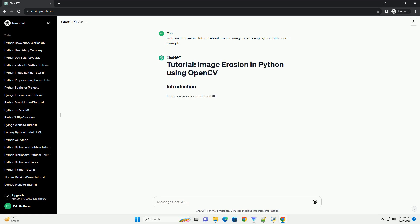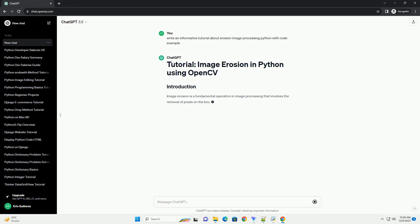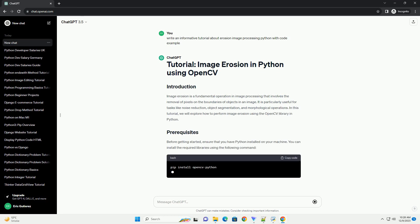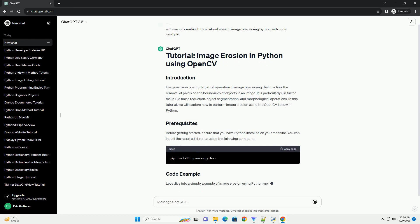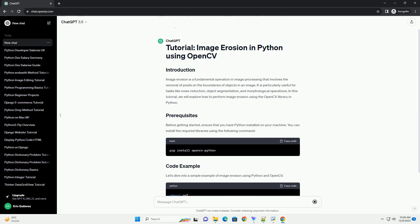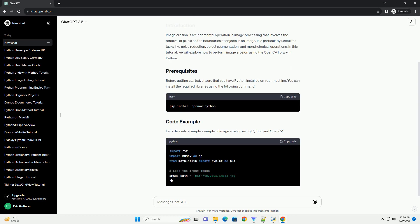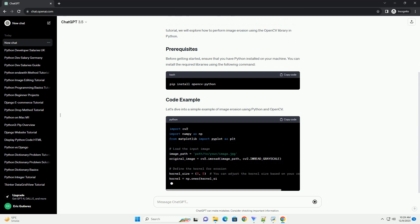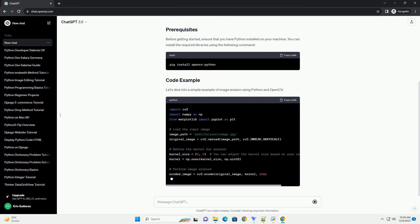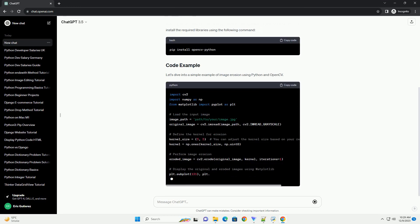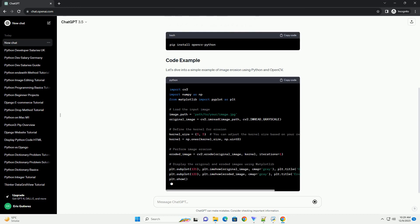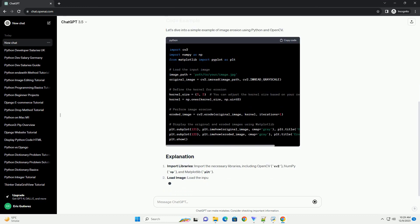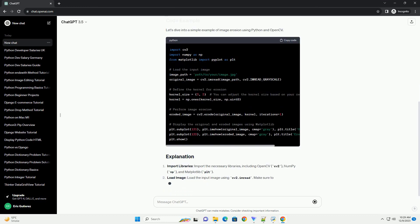Image erosion is a fundamental operation in image processing that involves the removal of pixels on the boundaries of objects in an image. It is particularly useful for tasks like noise reduction, object segmentation, and morphological operations. In this tutorial, we will explore how to perform image erosion using the OpenCV library in Python.